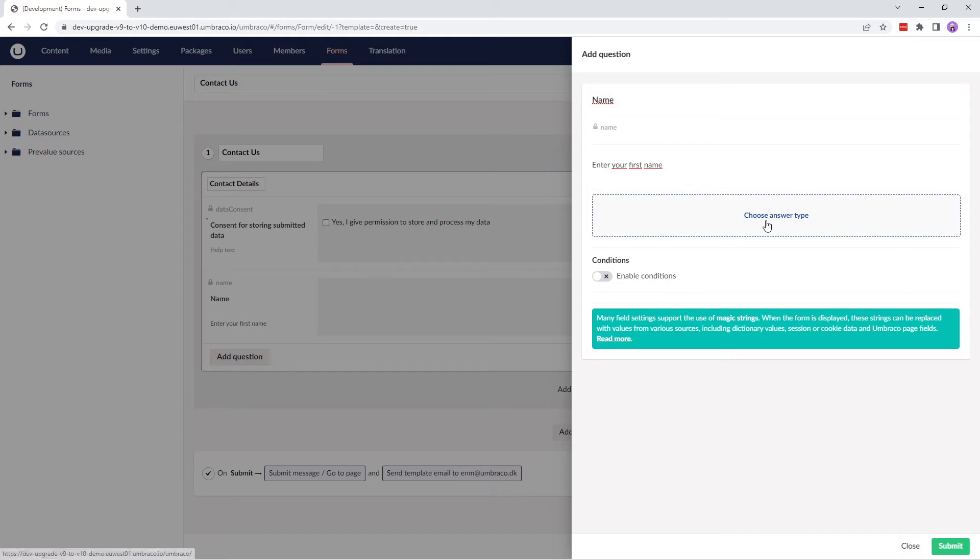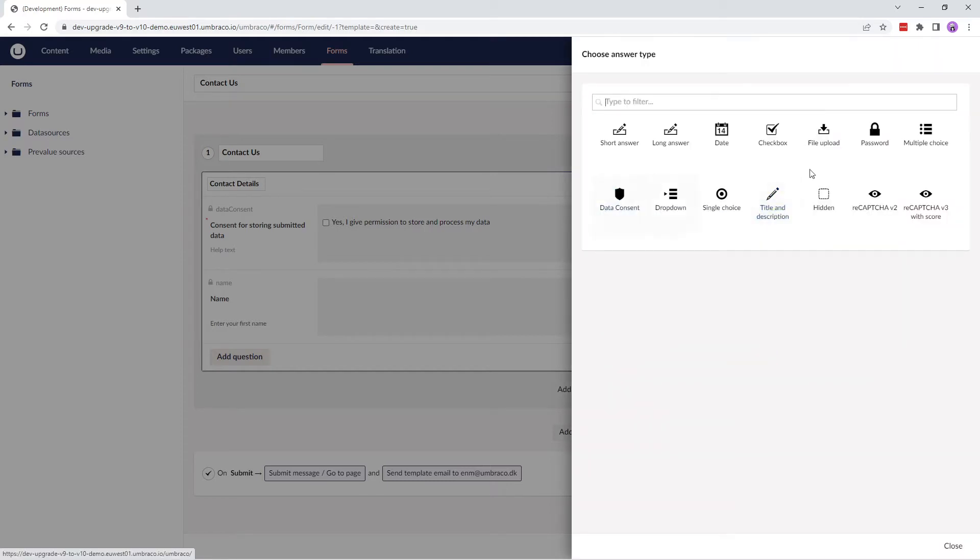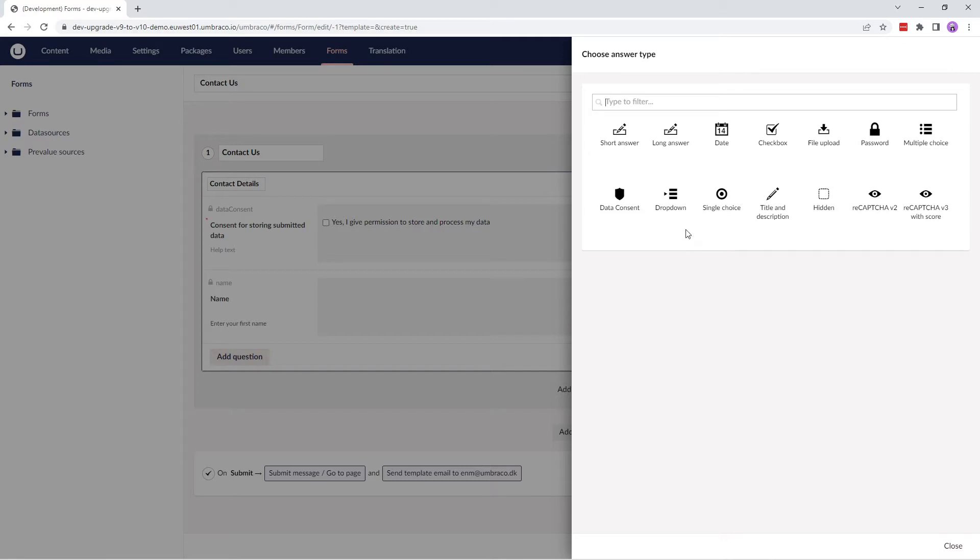The help text here is something that will be displayed to explain to the user what they should fill out. Next up, we need to choose an answer type. There are different answer types here that are default with Umbraco forms. I won't go into much detail about it. I'll leave the documentation link in the description below where you can find more information about these answer types. For the name I'll select Short Answer.